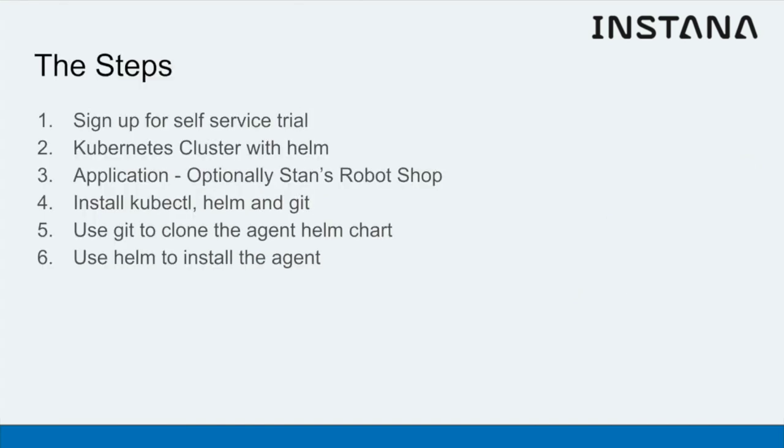The steps are: first of all, sign up for self-service trial. You'll need access to the Instana dashboard.